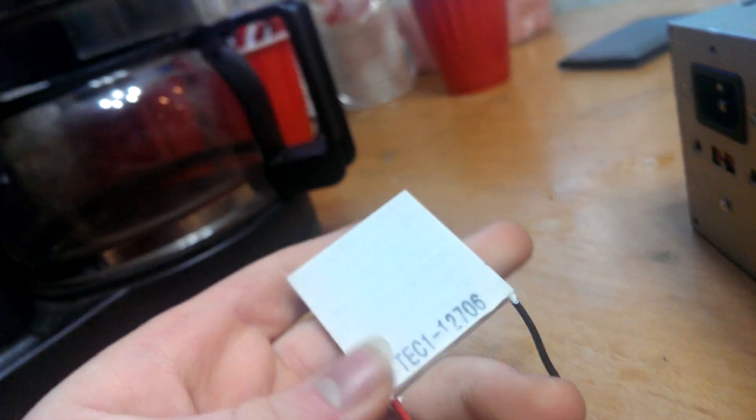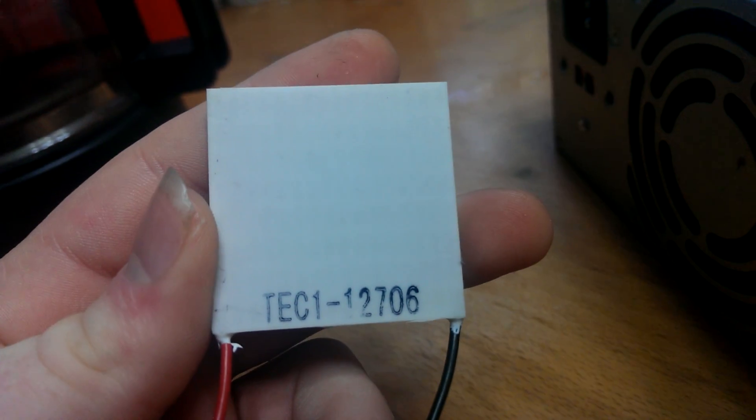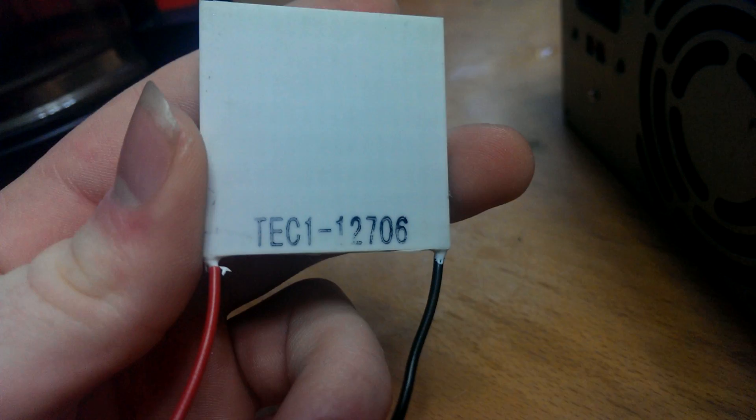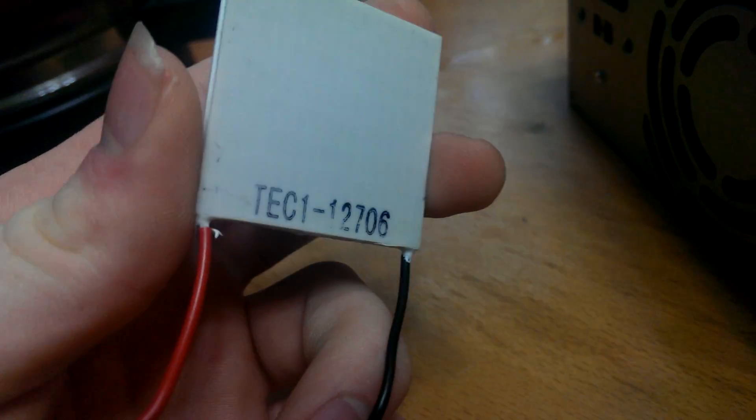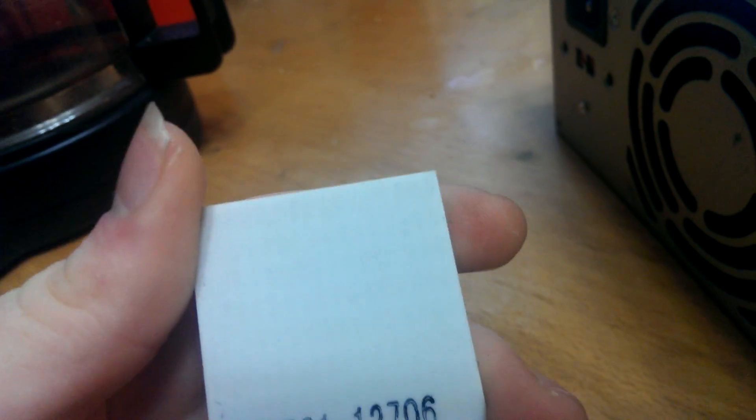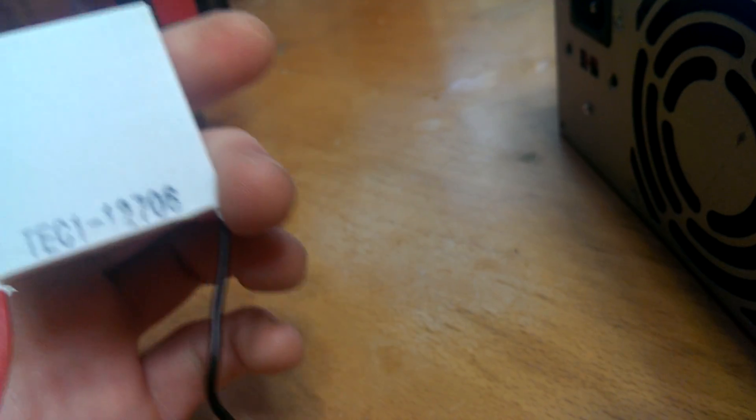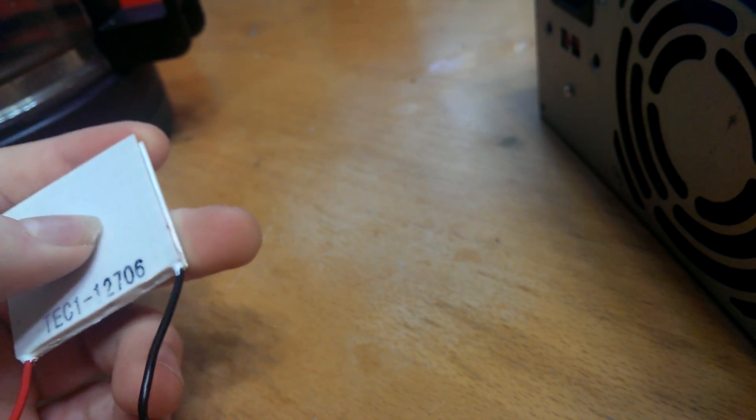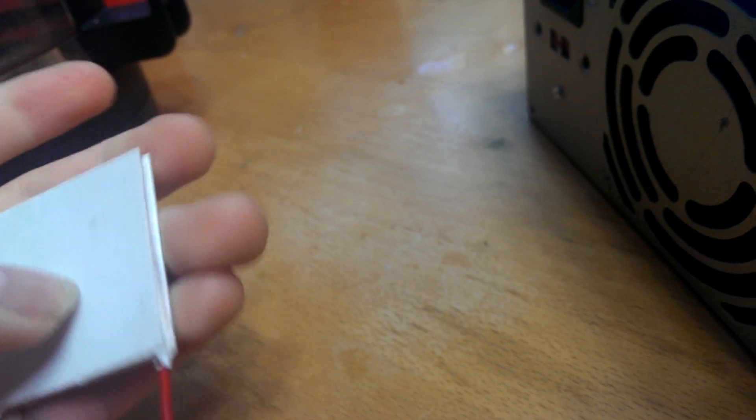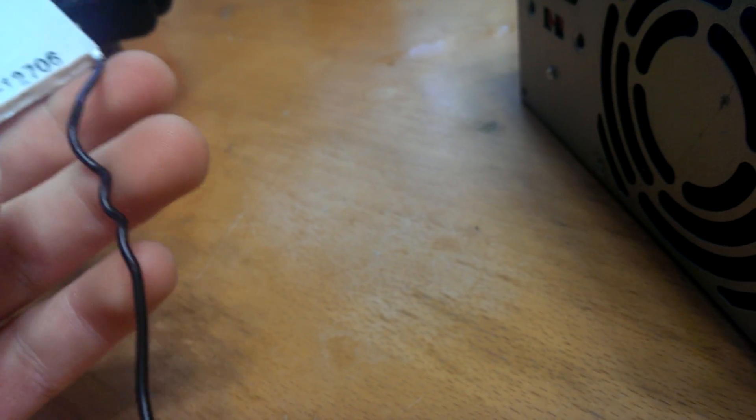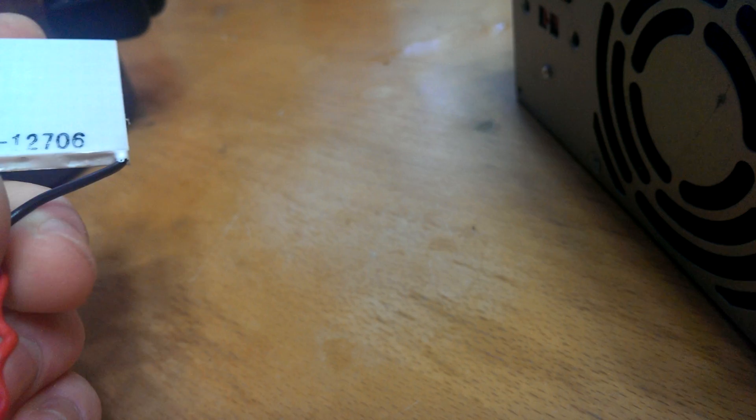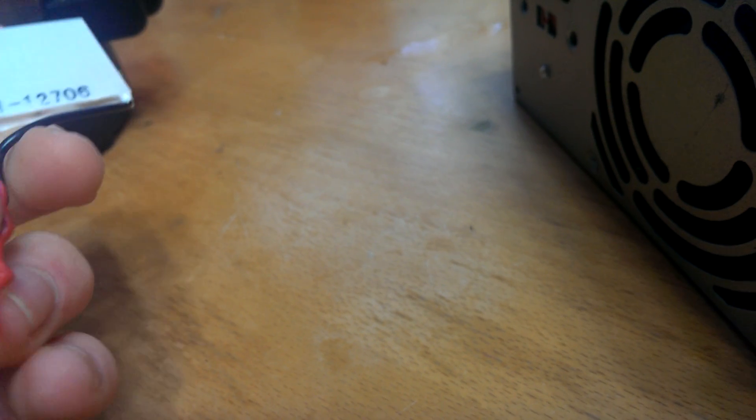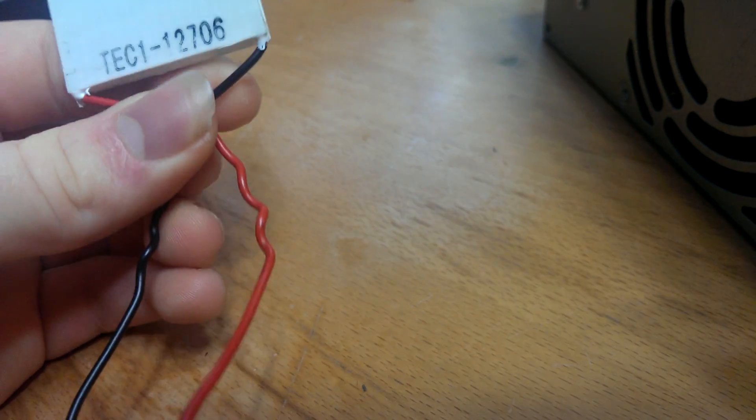Now, the way a Peltier unit works is it has a bunch of little semiconductors in it - P-type and N-type doped semiconductors. And basically, it's a heat pump. This side gets hot. This side gets cold. They're used in refrigerators and wine coolers because they're not very efficient.